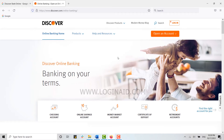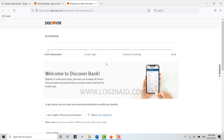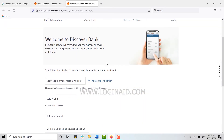Once you have opened the Discover Bank webpage, you need to click on the Login option, and there you can see the Register Now option. Click on that link.